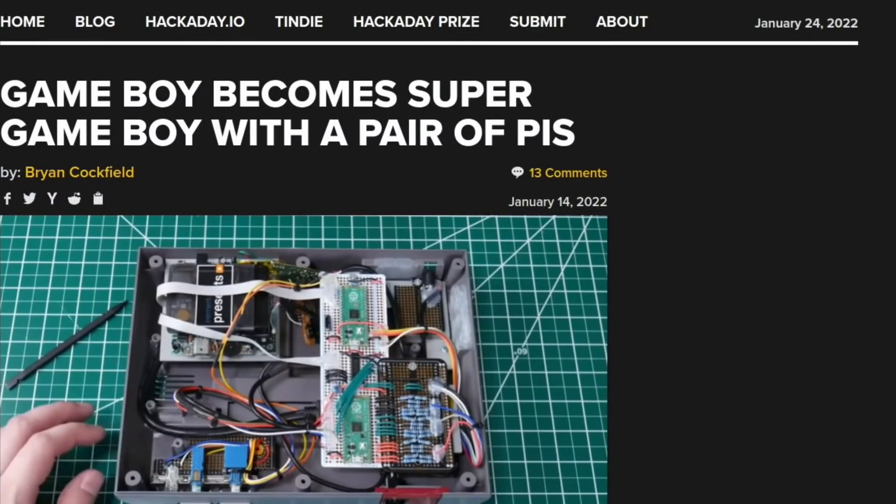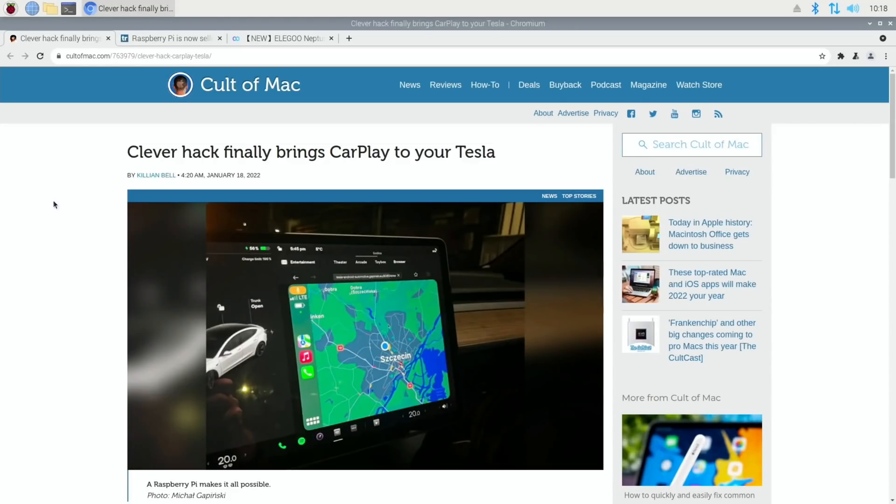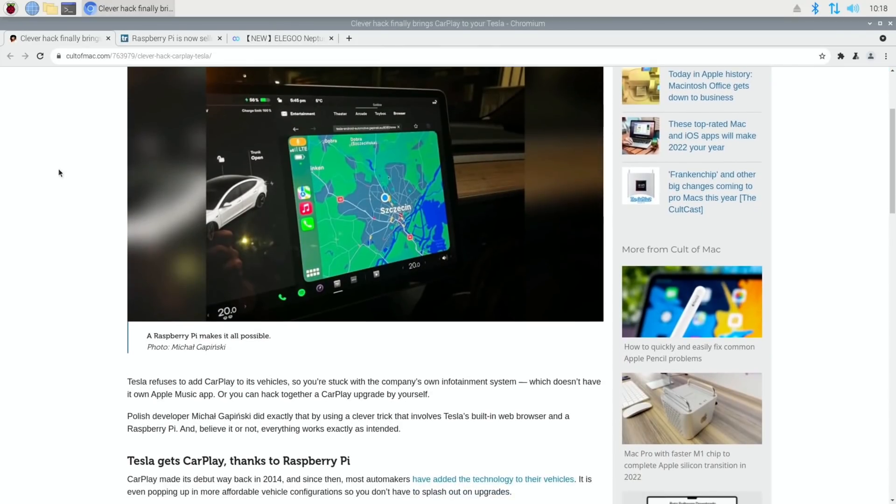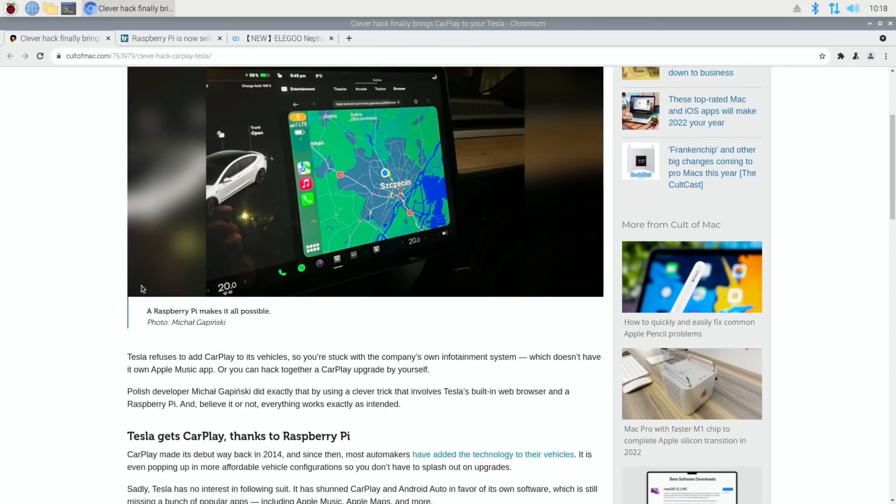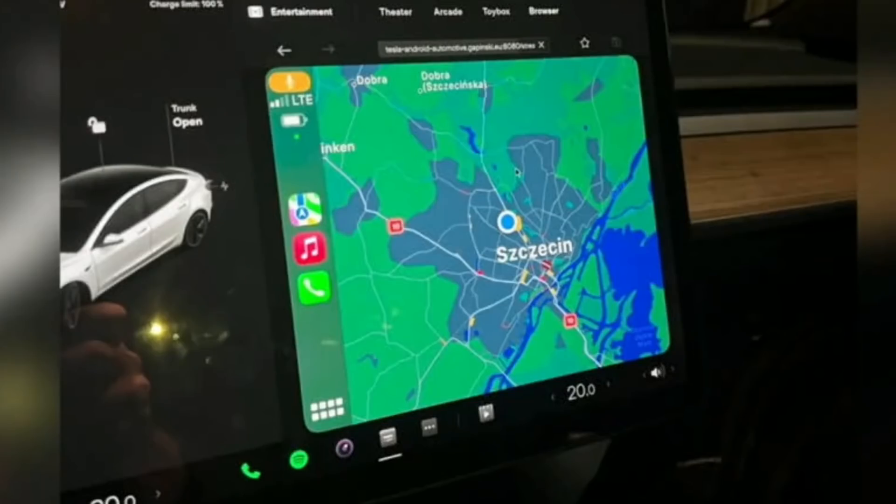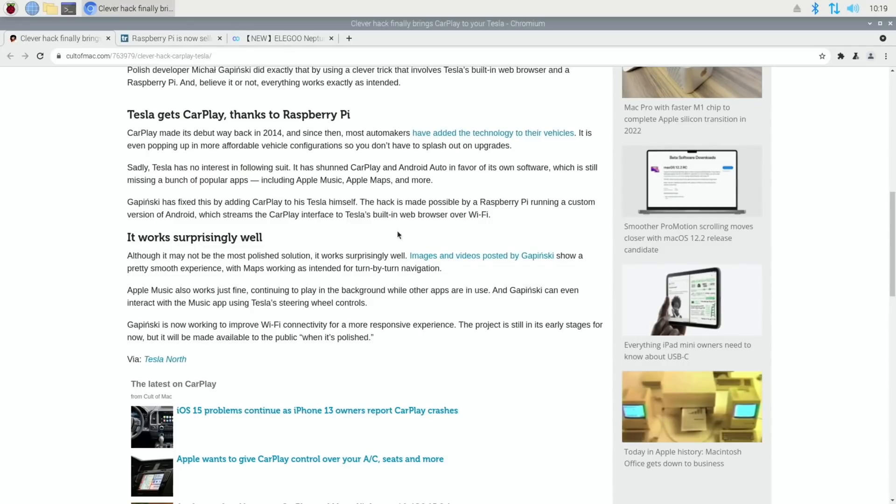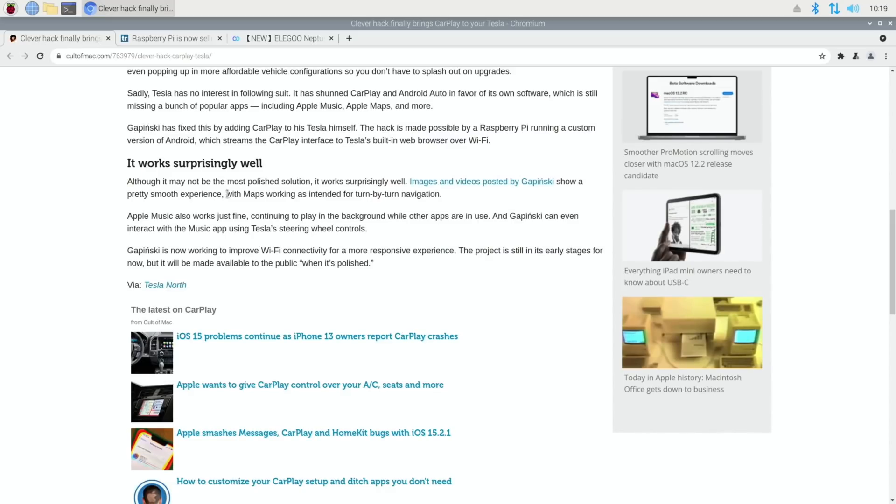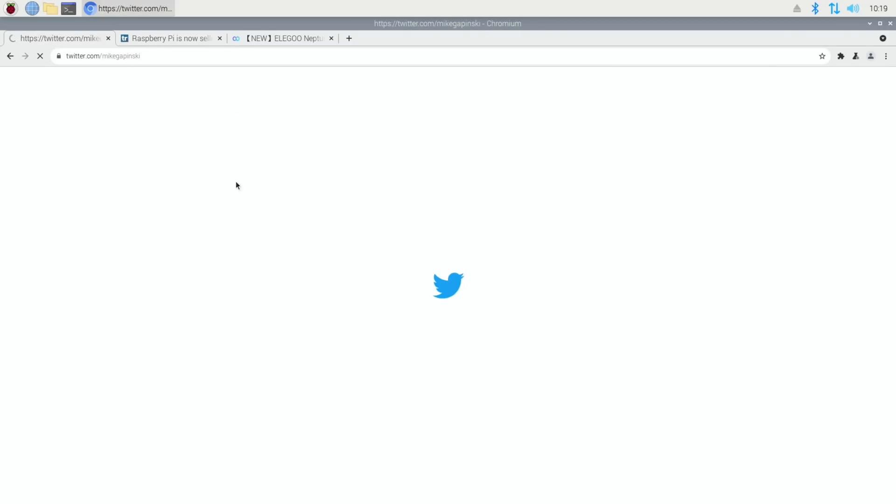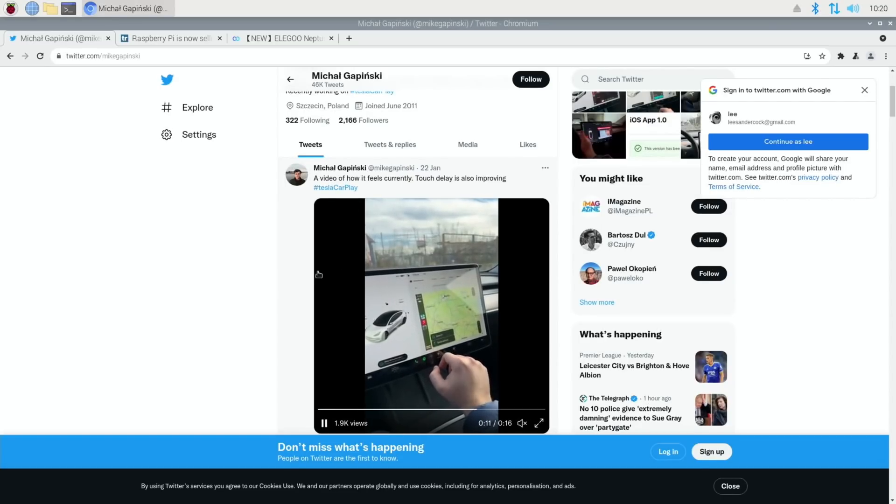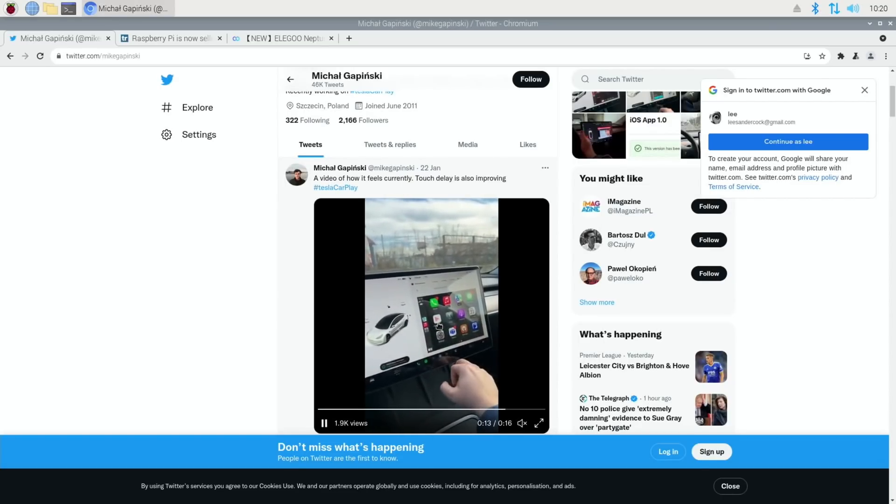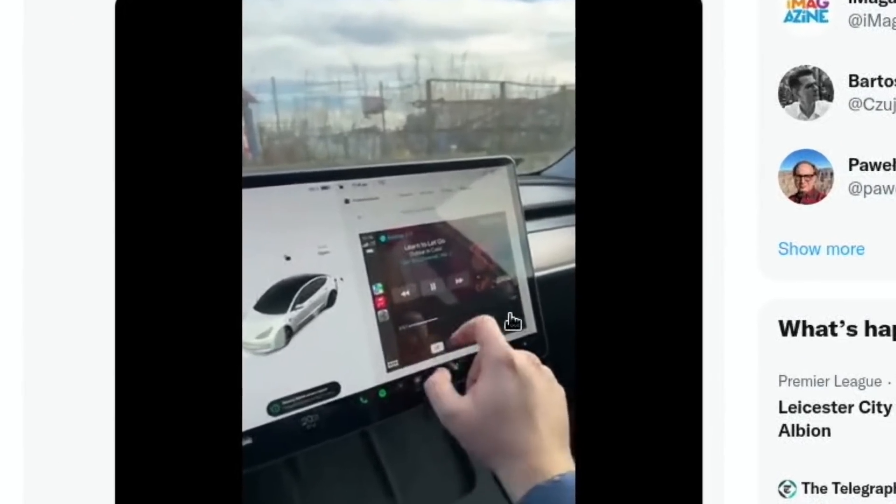Next up, loads of people picked up on this story: Clever hack finally brings CarPlay to your Tesla. And if we scroll down, a Raspberry Pi makes it all possible. Tesla refuses to add CarPlay to its vehicle, so you're stuck with the company's own infotainment system which doesn't have its own Apple Music app, or you can hack together a CarPlay upgrade by yourself. It's running a custom version of Android which streams the CarPlay interface to the Tesla's built-in web browser and enables you to have Maps with turn-by-turn navigation. Apple Music works as well, and you can even use the Tesla steering wheel controls to control it.